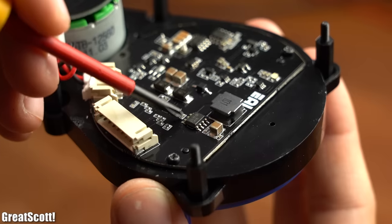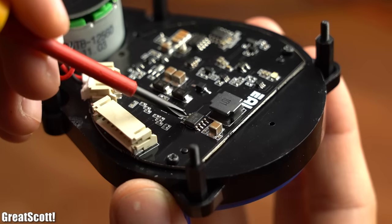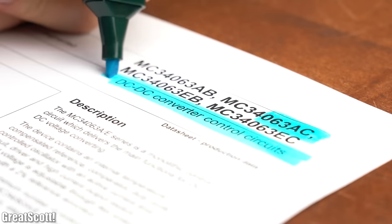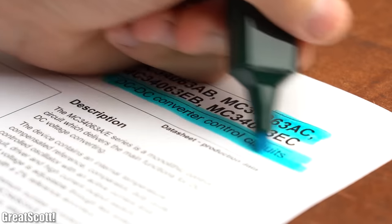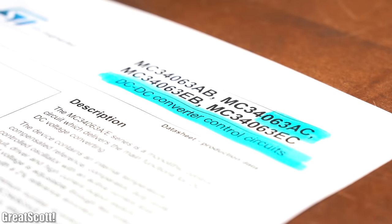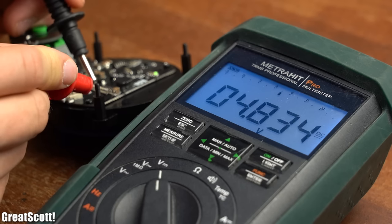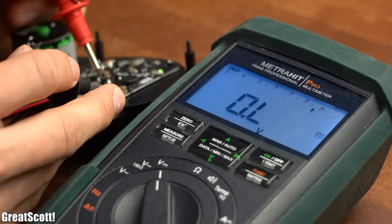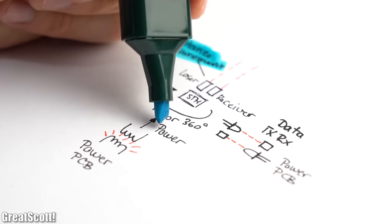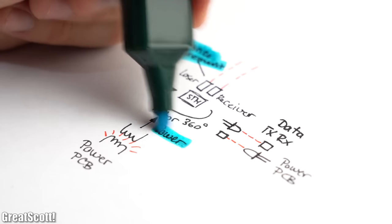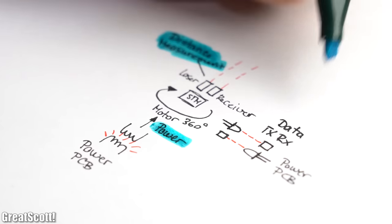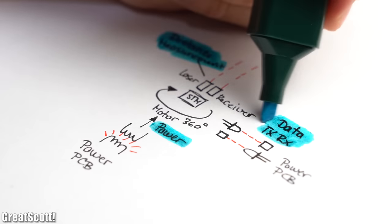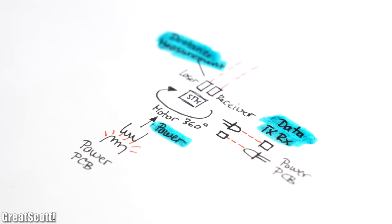But nevertheless, the power PCB got one more IC which is a DC to DC converter which is used to turn the 5V input voltage to 9V to power the DC motor. And with that being said, we are now familiar with the basic functional principle of this LiDAR sensor.